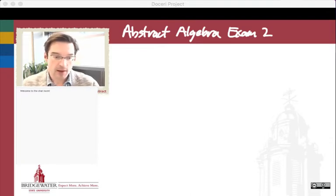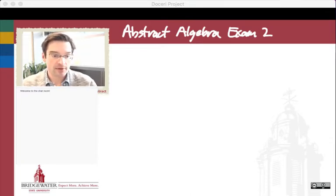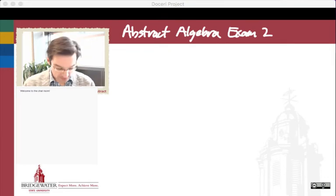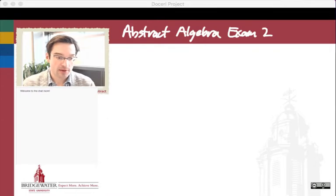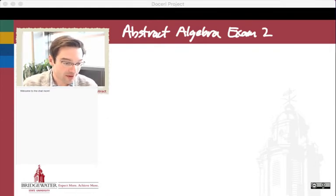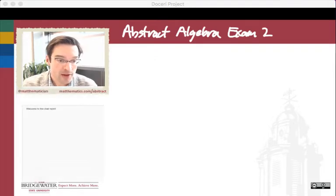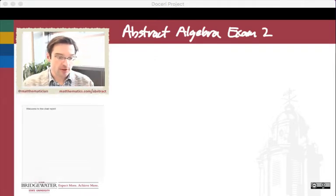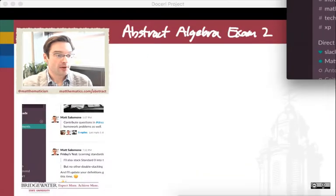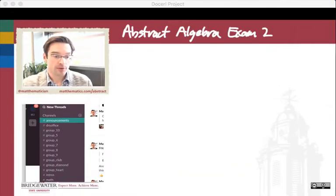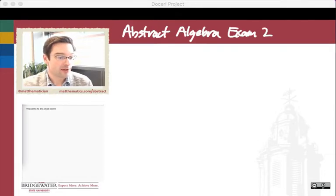Hello to everybody out there in abstract algebra land. This is our live stream for today's review for exam number two. We're going to get started here in just a couple of minutes. Feel free to join in via the Twitch chat here on the channel — your comments and questions will show up right in the video. I've also got an eye on the Slack course site as well, so feel free to drop your questions in either location and we'll monitor both places.